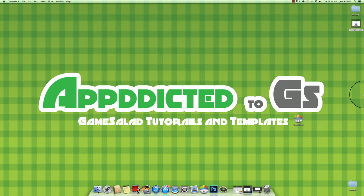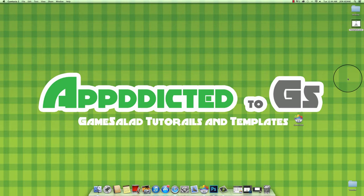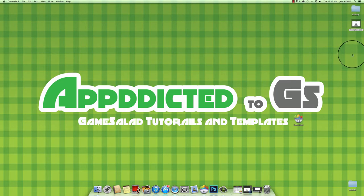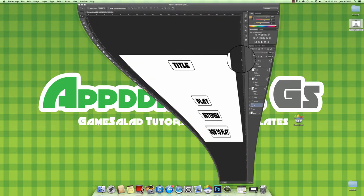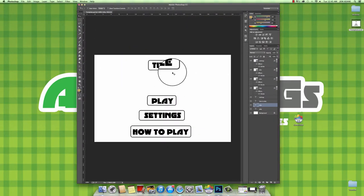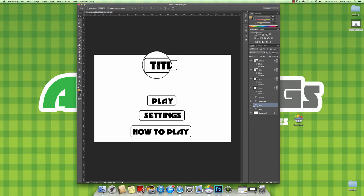Hey guys, welcome to Addicted to Game Salad. Today's episode is all about the navigation menu. It's quick, simple, and easy. It will take about two minutes, hopefully less. To get you started, I've made a template, just simple, nothing with any high graphics.